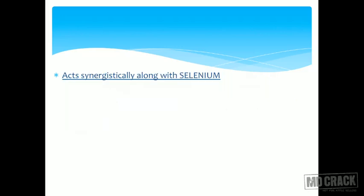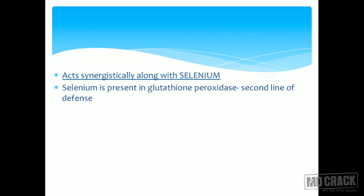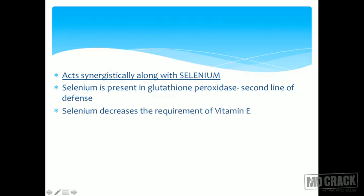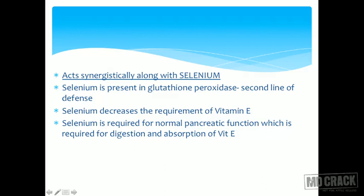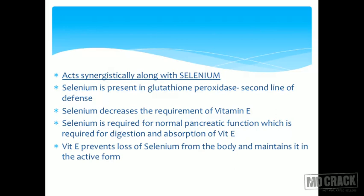An important point is that Vitamin E acts synergistically with selenium. Selenium is a metal that also acts as an antioxidant and is present in glutathione peroxidase, which is the second line of defense against lipid peroxidation. Selenium decreases the requirement for Vitamin E — more selenium in the diet means less Vitamin E is required. Selenium is also required for normal pancreatic function, which is needed for digestion and absorption of Vitamin E.